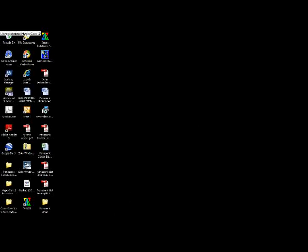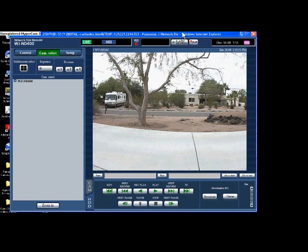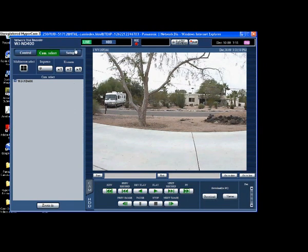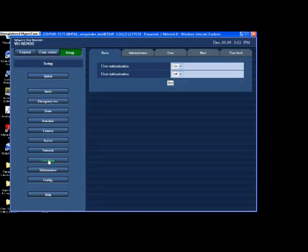Okay, we're going to set up admin rights in a Panasonic recorder. Here we're dealing with the WJ-ND400. We're going to go into setup and we want to go to user manager. So you can see here...